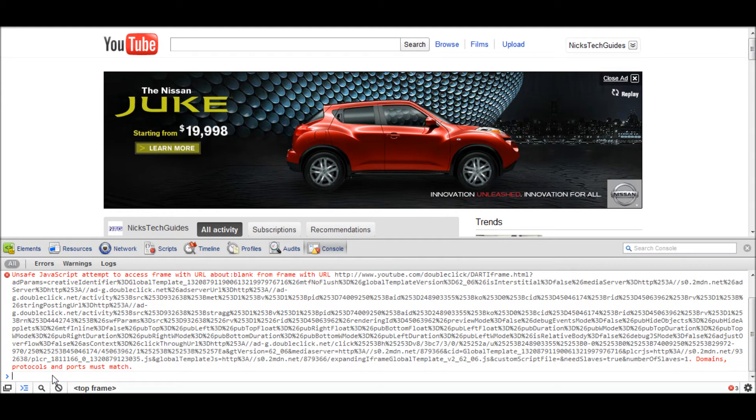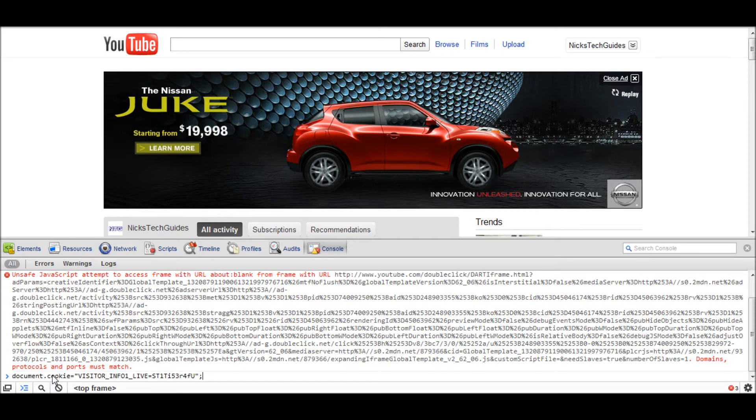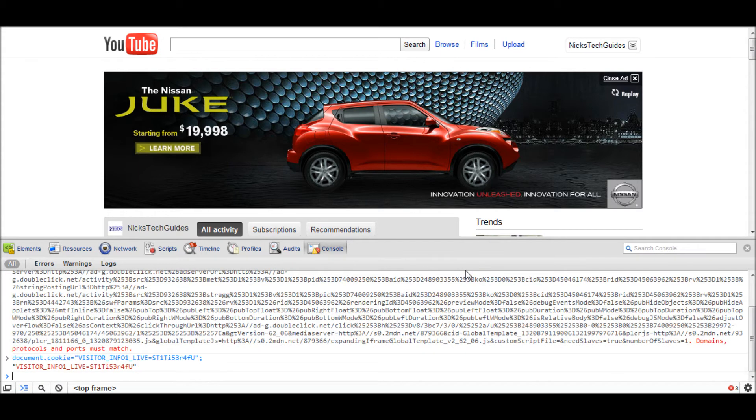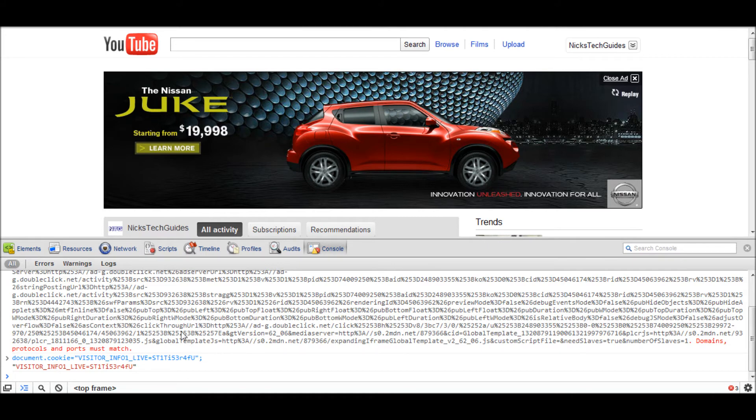Scroll all the way down to the bottom, and I'm going to have some code in the description below. You're just going to want to copy that code and paste it right here, so it'll look just like that. Now you're going to want to hit enter, and if you get this message, that means you did it right.